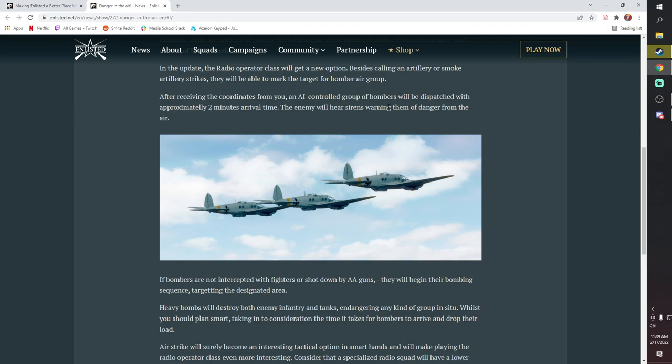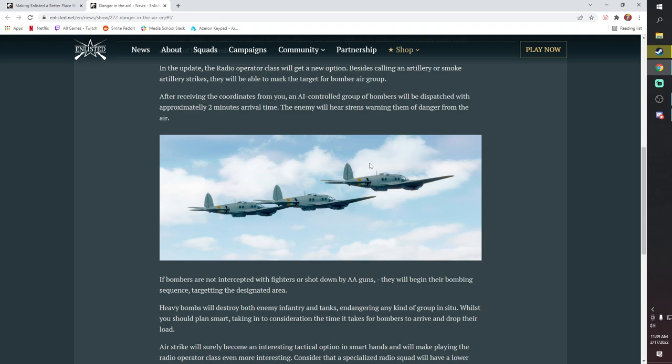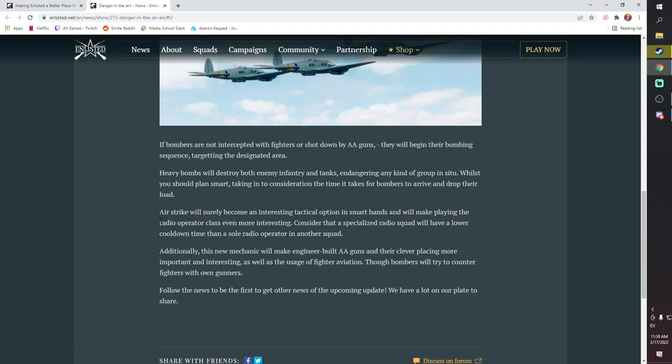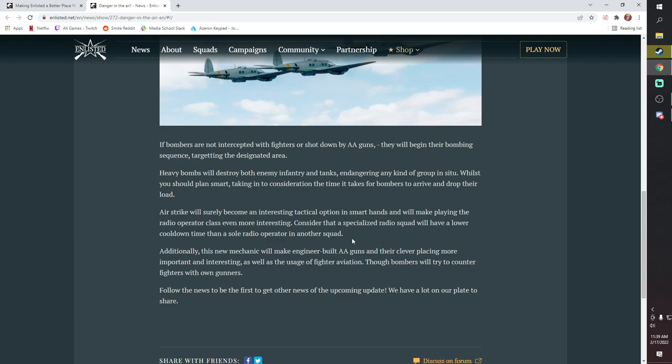The enemy will hear sirens warning them of danger from the air. If the bombers are not intercepted with fighters or shot down by AA, they begin a bombing run sequence targeting the designated area. Heavy bombs will destroy both infantry and tanks, endangering any kind of group in situation. While you should plan smart, take into consideration the time it takes for bombers to arrive and drop their load. Airstrike will surely become an interesting tactical option in smart hands. It will make playing the radio operator class even more interesting.